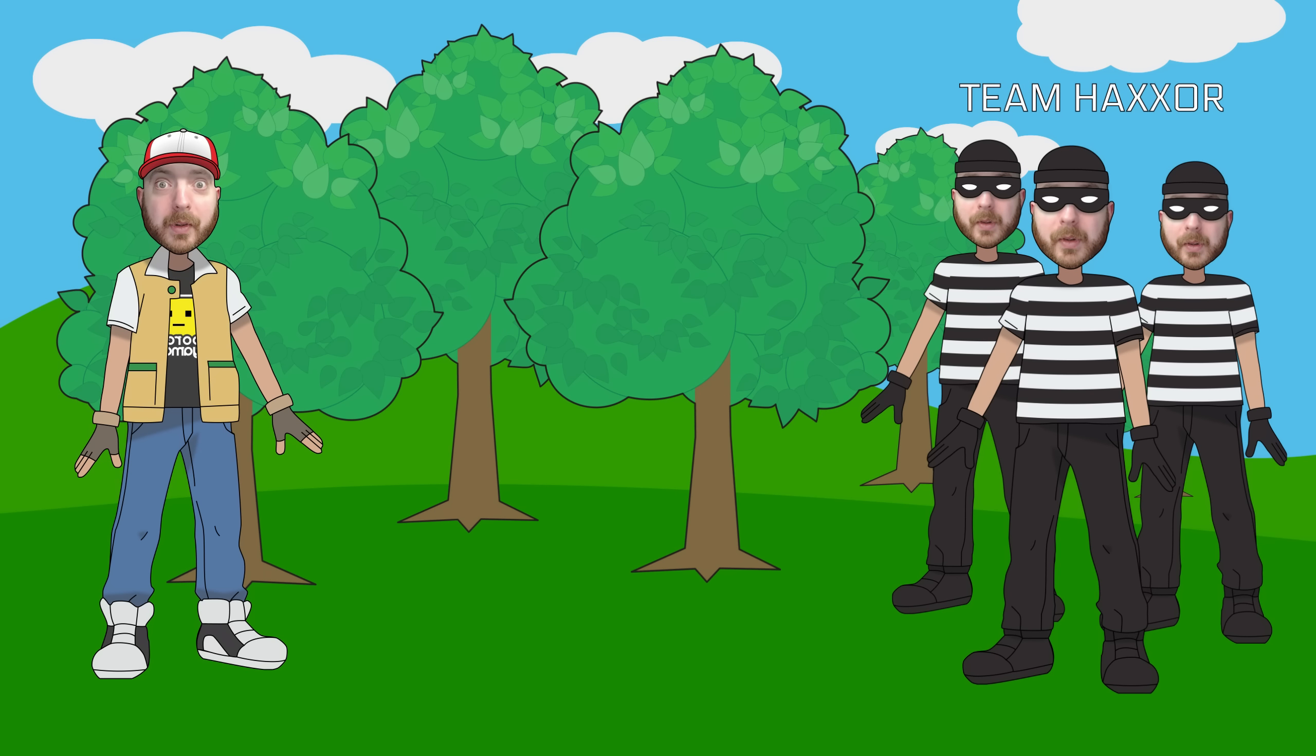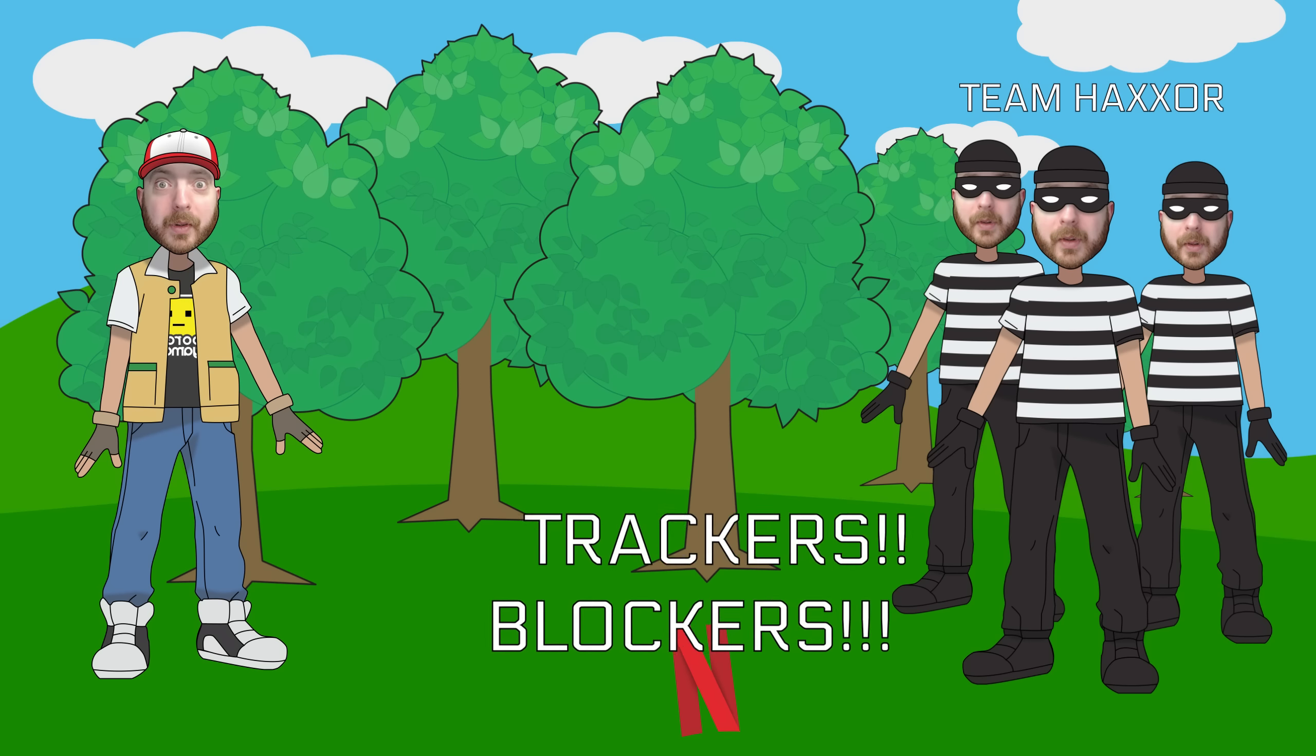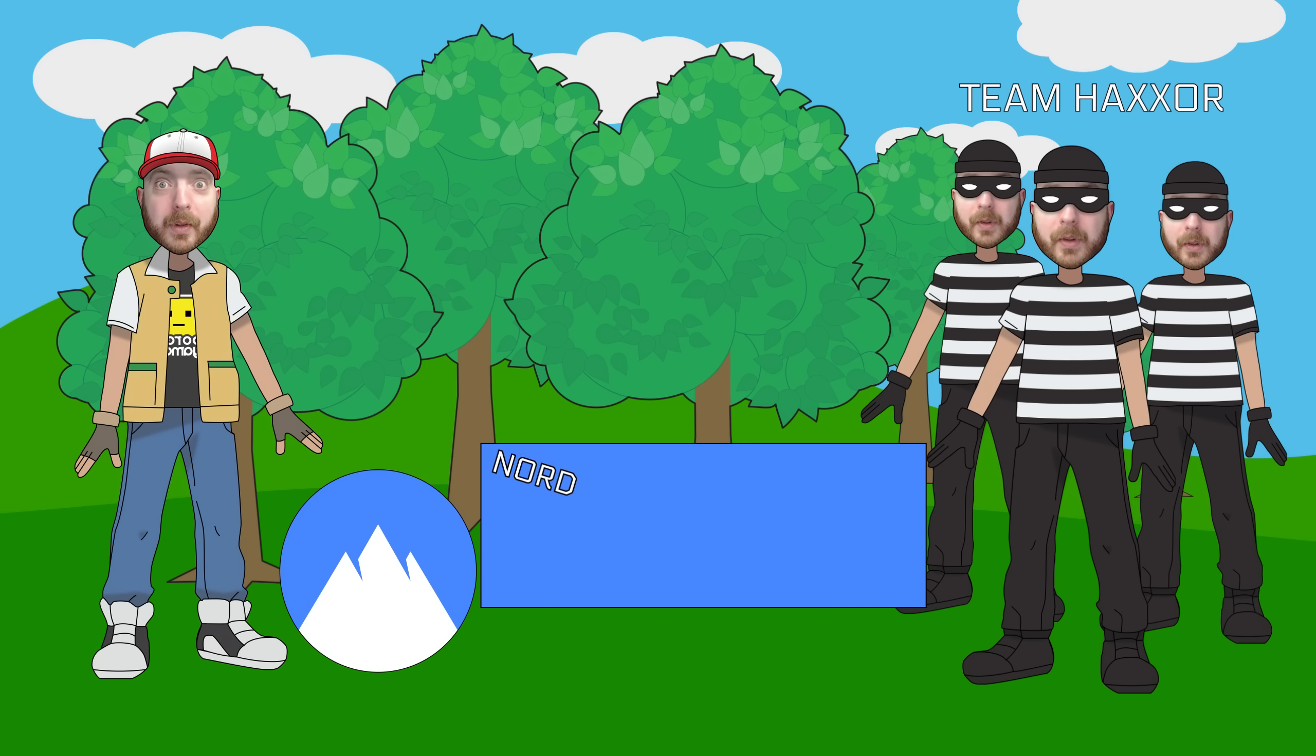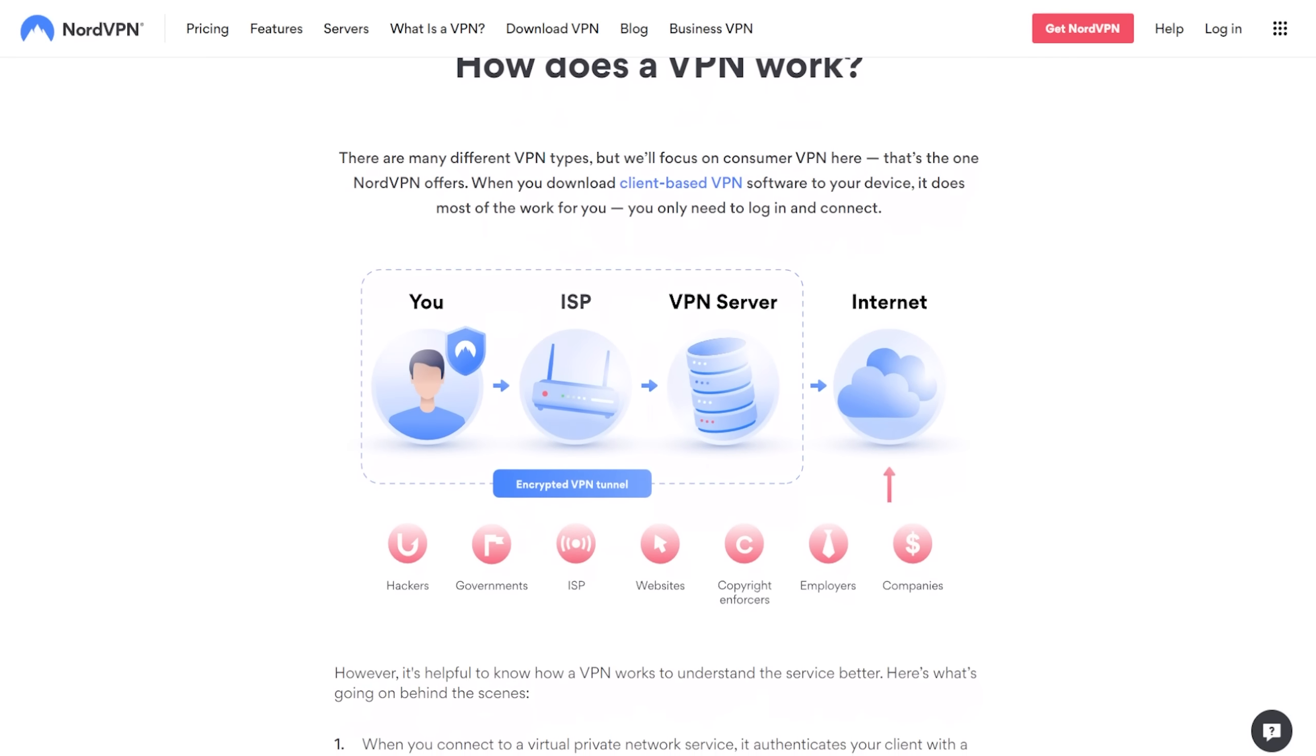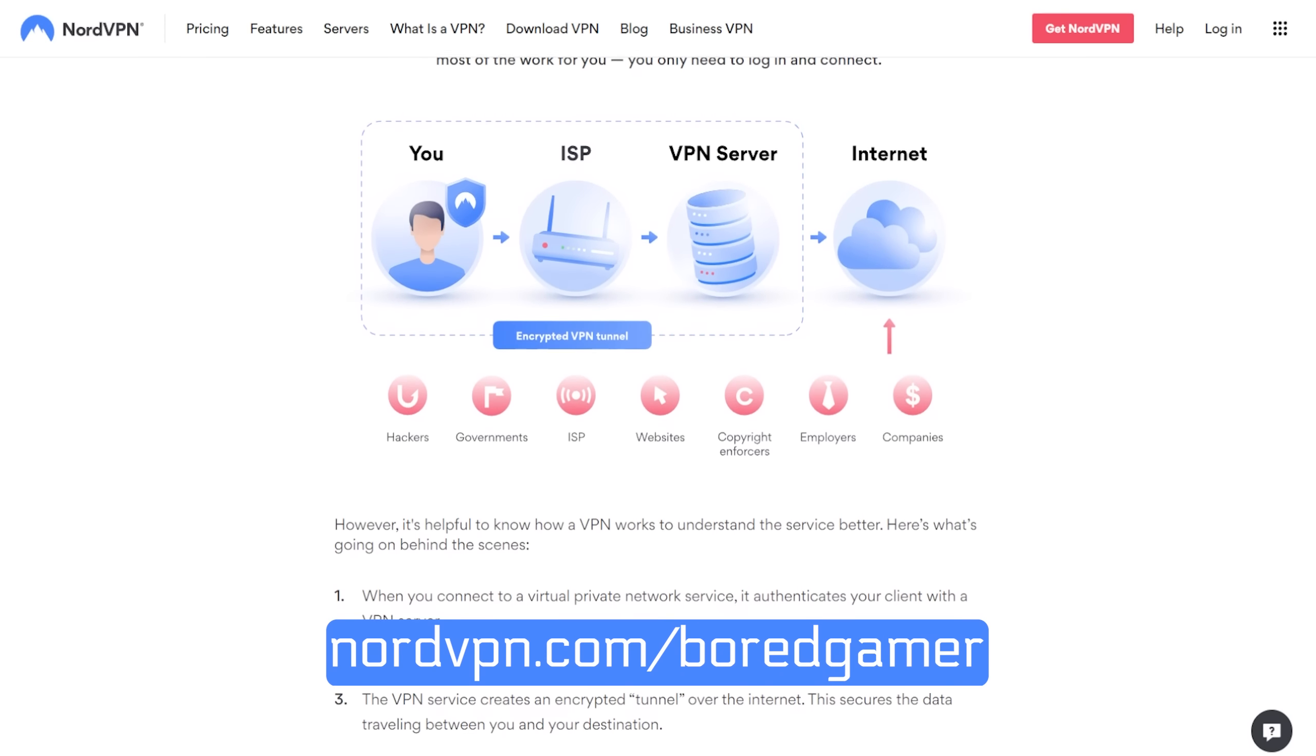I'm Nord Ketchum and it's my mission to become a Nord Master. Oh no, it's Team Hacksaw! Hacksaw uses trackers and blocks your ability to go on websites like Netflix and watch the content that you want to on Netflix? Question mark? Go Nordy Chew! Nordy Chew uses NordVPN.com slash Bored Gamer. It is super effective. He beats Team Hacksaw and he becomes a NordVPN Master, a Nordemon Master.